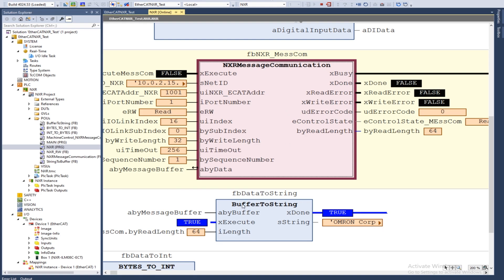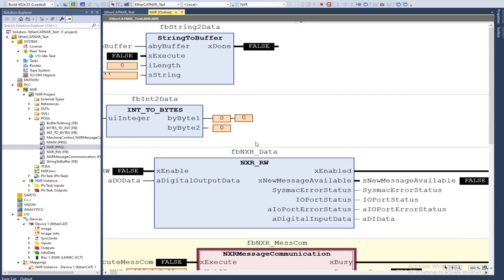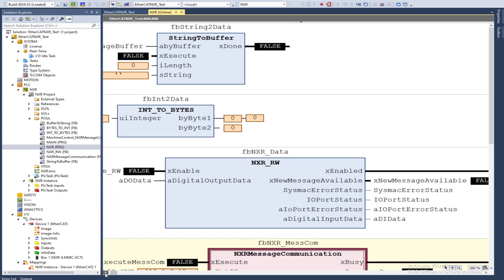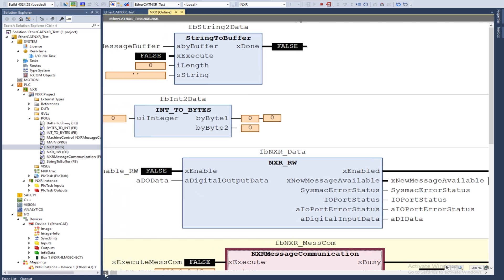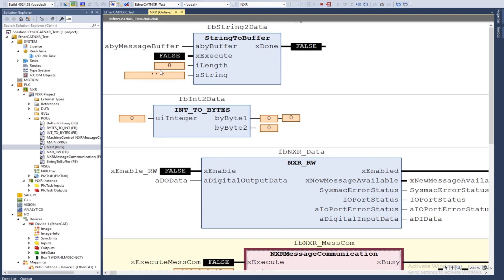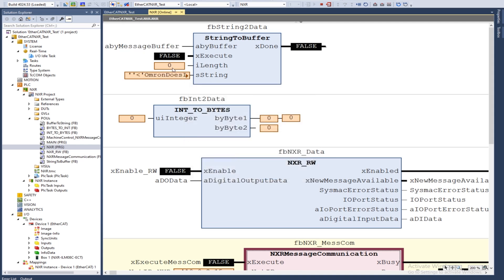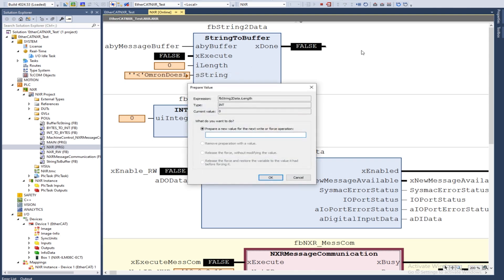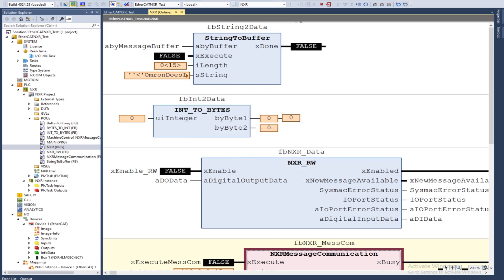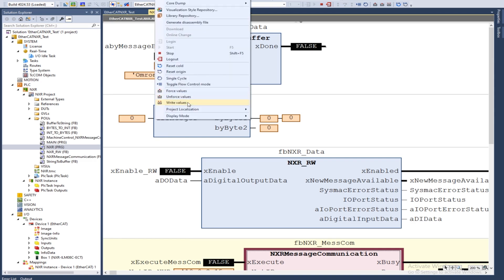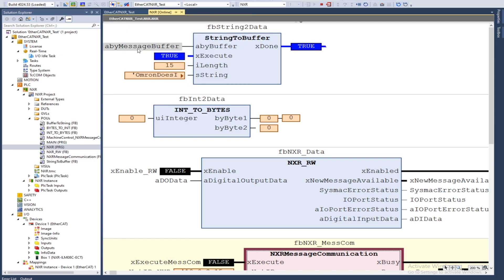For the next example, I'm going to be writing to the application specific tag, which again, is just a custom string. I'm going to set it myself. In order to write this data, I need it into raw data or bytes. I have another support module that I can use that will turn my string, my custom string, into raw data. I'm going to choose Omron does IO link. That's 15 characters long. Now we're going to convert that into our raw data.